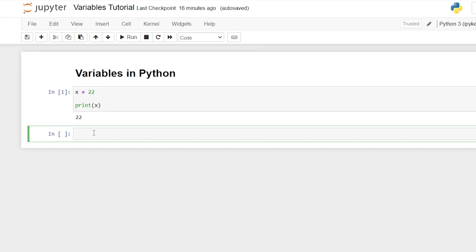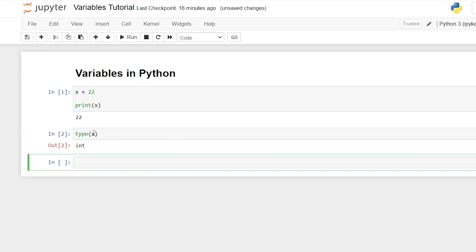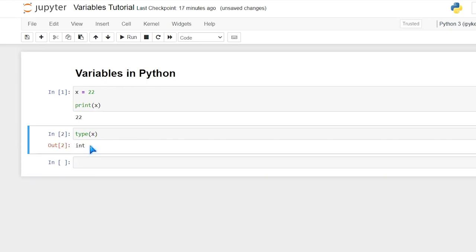One really great thing about variables is that it assigns its own data type automatically. So we didn't have to tell x that it's an integer — it just automatically knew that 22 is a number. We can check that by saying type(x) and hitting shift enter, and this says that x is an integer type.